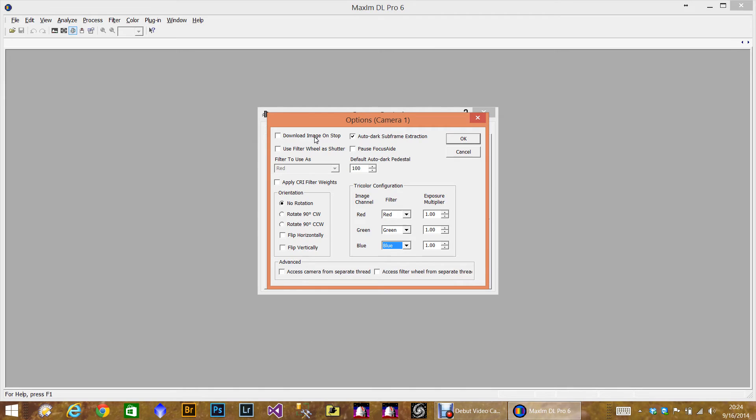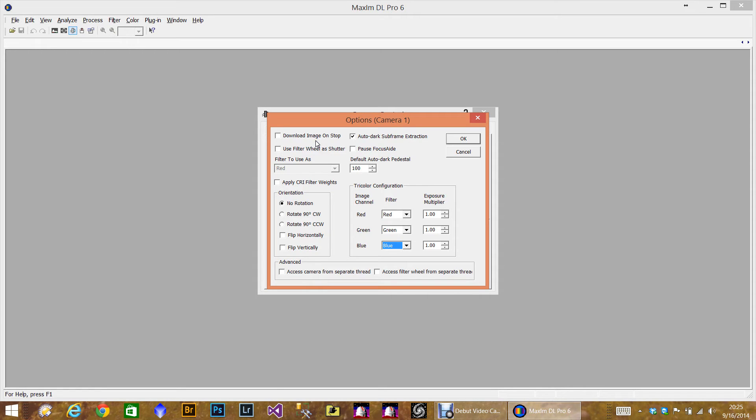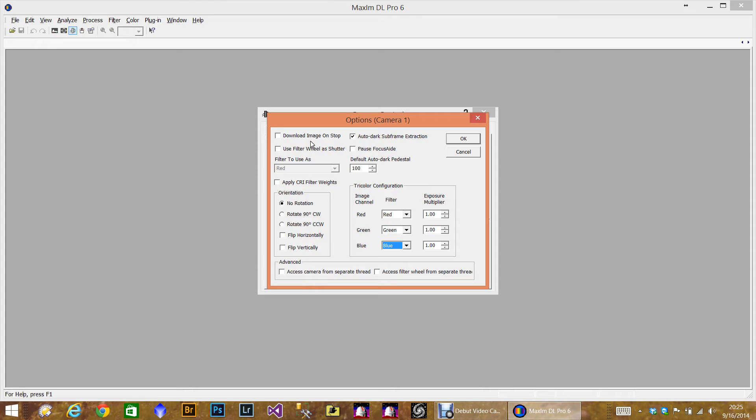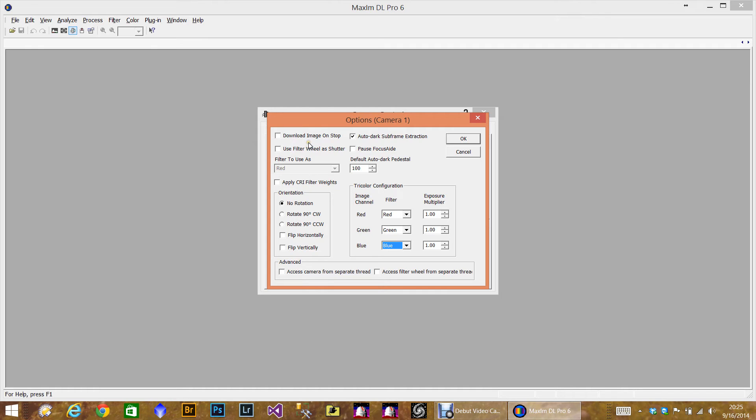This was more of a problem in Maxim 5, and I don't know if 6 has fixed this issue. What happens is the automated program like ACP or CCD Commander will abort an image, and then Maxim supposedly will abort the image as well, and it does. What happens sometimes is when the automated software actually takes another image, Maxim doesn't actually start the image. It just sits there and waits. And that puts the automation program in a hung mode because it thinks it started an image that will never finish.